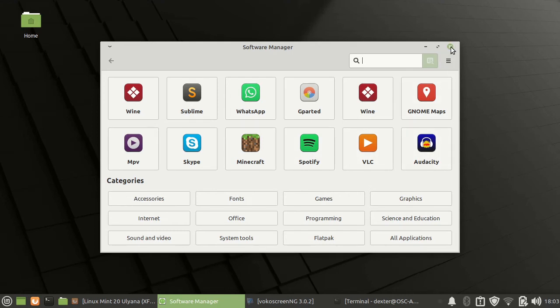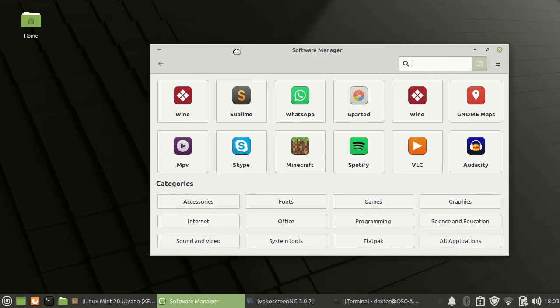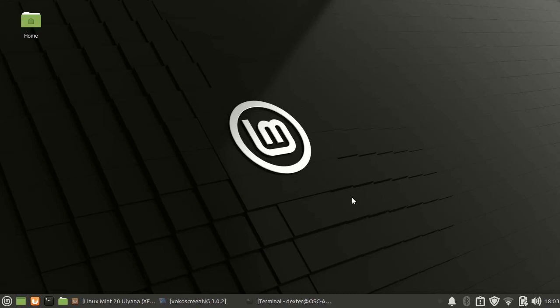Just search for them and install it. Most of the things that you would require are available. Most of the things that you require you will find from the software manager.